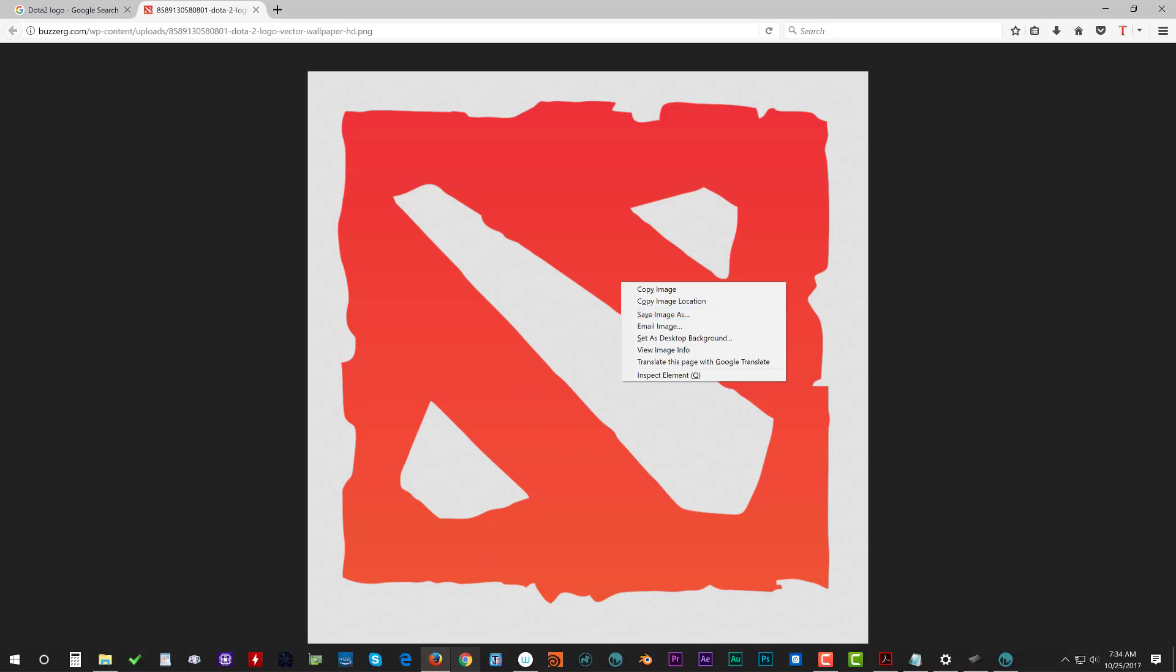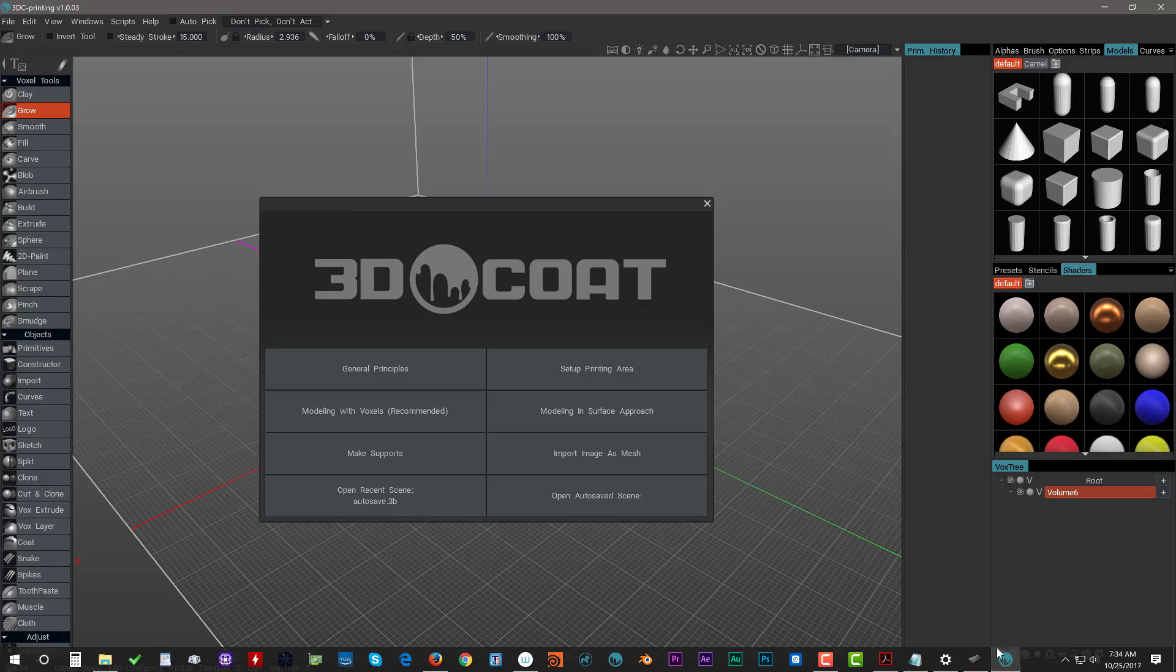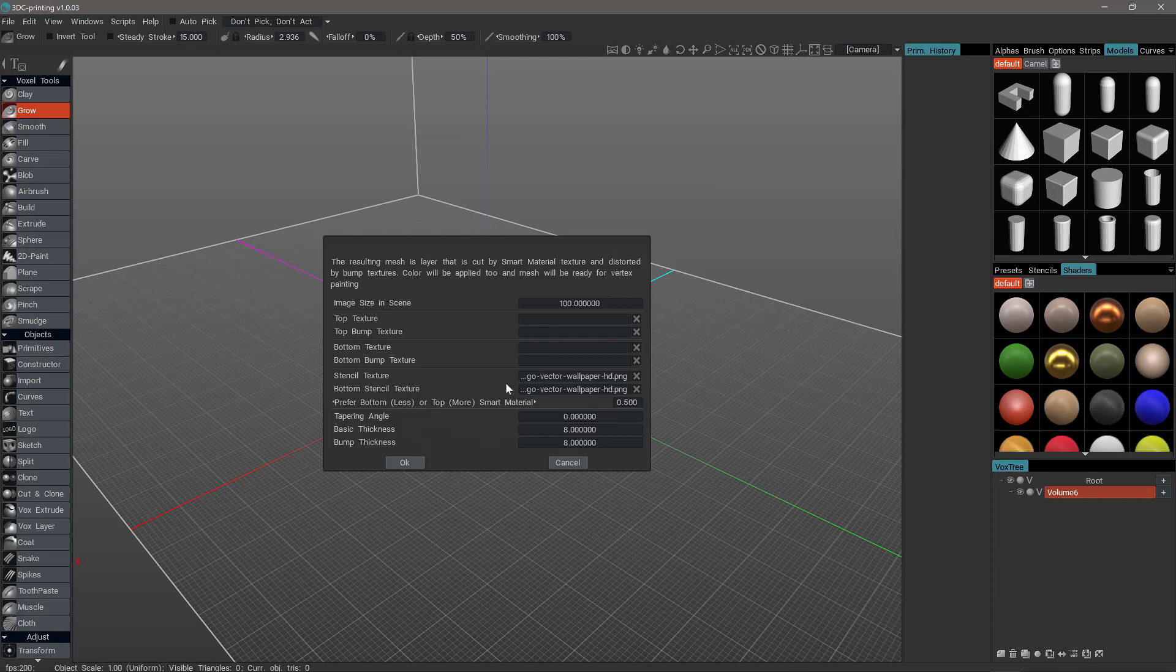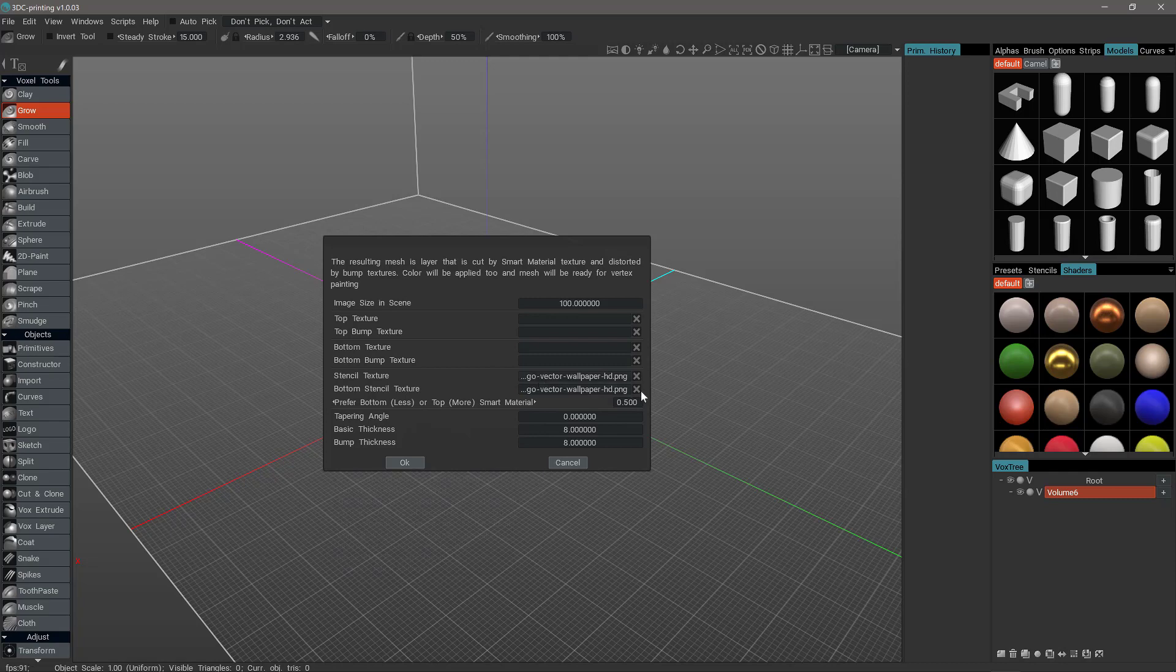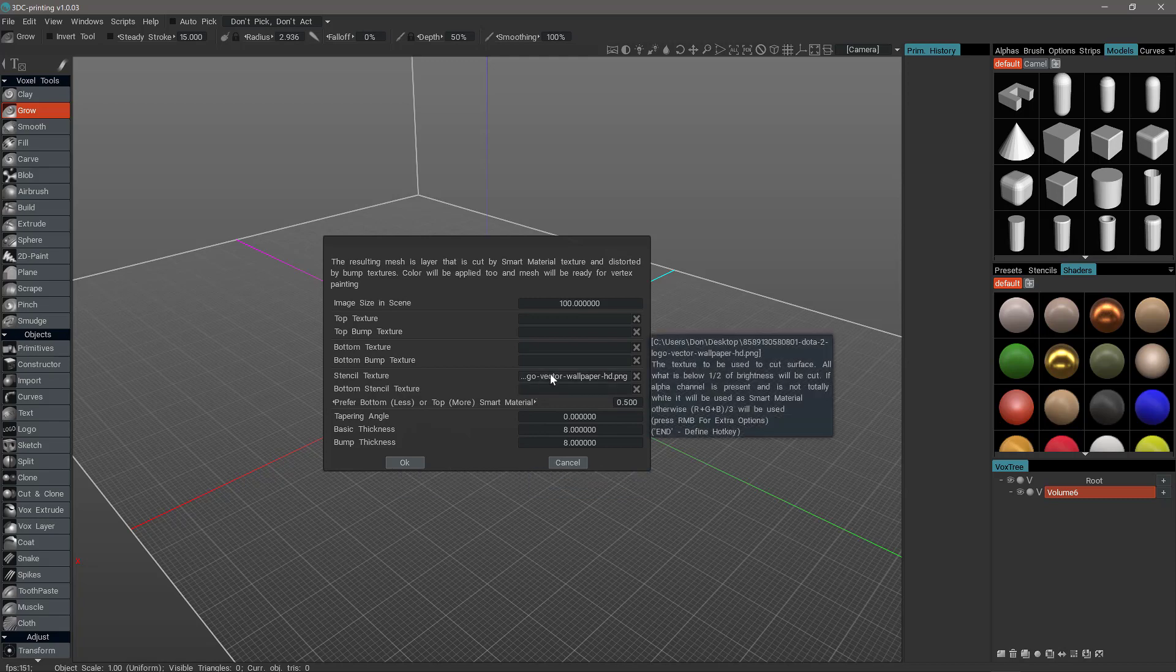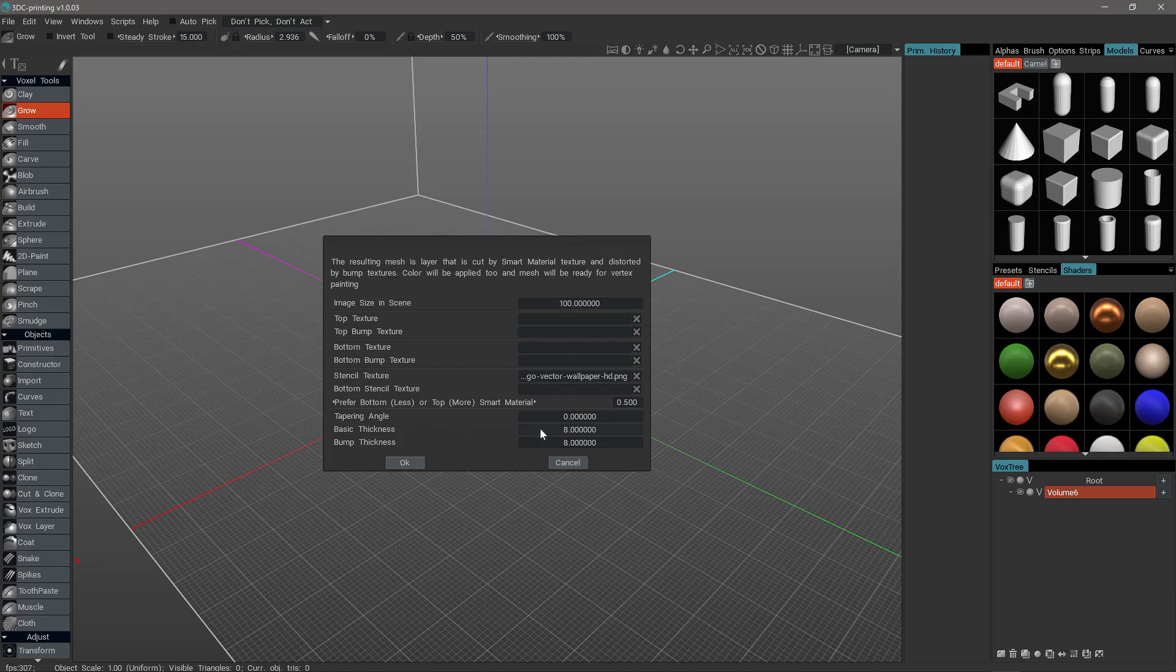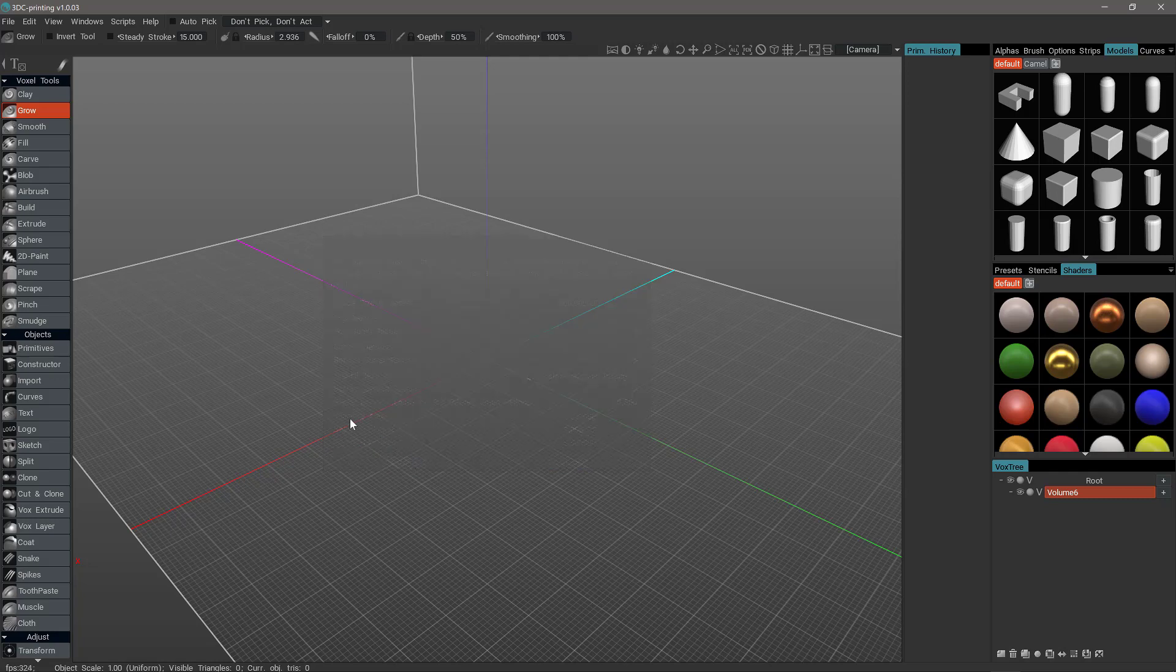I've already done that. So I'll go back to 3D printing, click import image as a mesh. And the main parameters we want to be concerned with is the stencil texture. We don't have to choose this bottom one. If we want it to be the same all the way through, just choose this top one and 3D printing will automatically fill this in with the same image. If you want to apply some tapering, you can do that here as well as basic thickness. And if you have some bump texture, you can adjust the thickness here. Okay. So we'll leave everything else at the default and hit okay.